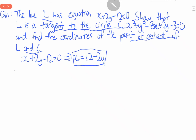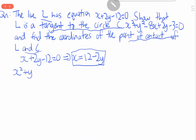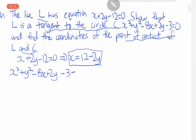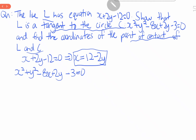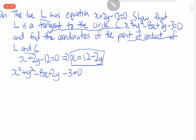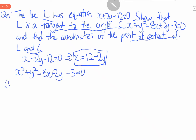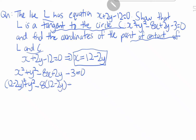The circle equation is x² plus y² minus 8x plus 2y minus 3 equals zero. Let's plug in x equals 12 minus 2y, so we get (12 minus 2y)² plus y² minus 8(12 minus 2y) plus 2y minus 3 equals zero.